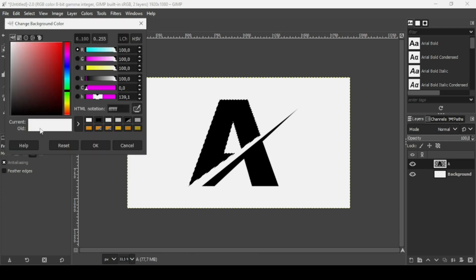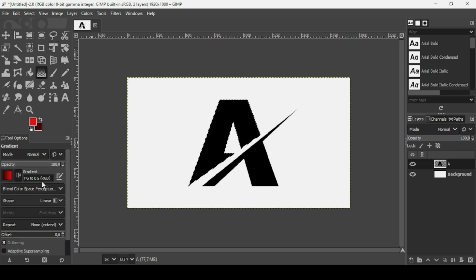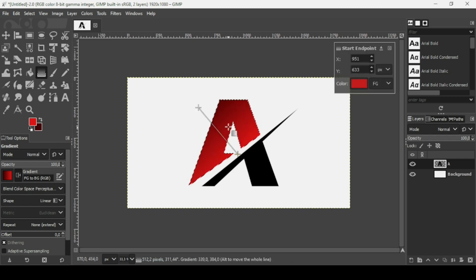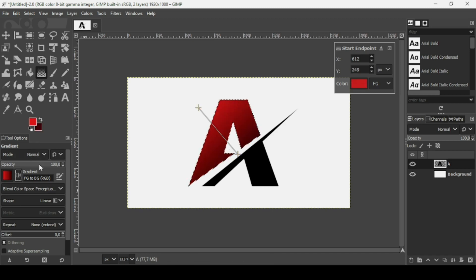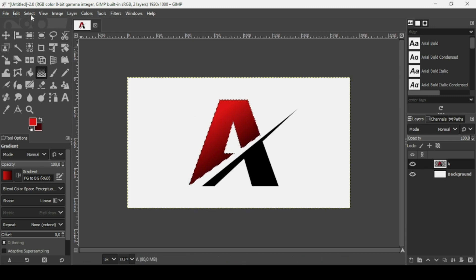For the background color, click on the background color swatch, double-click the HTML notation, and type 450202, press Enter, then press OK. Select the Gradient tool, make sure the shape is Linear and the gradient is 'FG to BG (RGB).' Drag the gradient so the darker red is at the bottom. Press Enter, then go to Select > None.